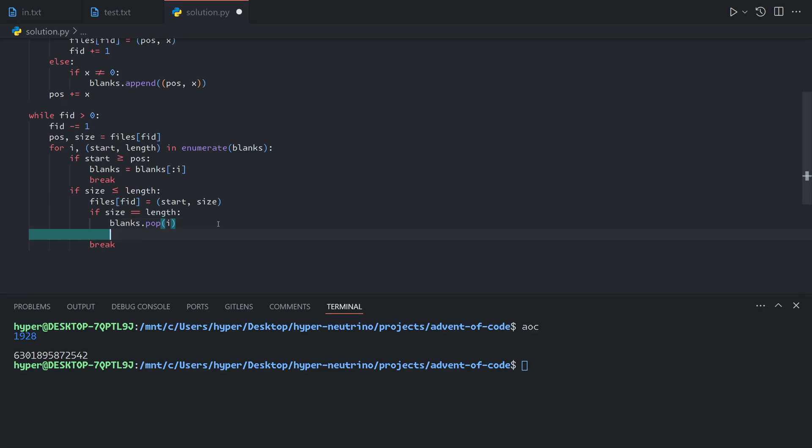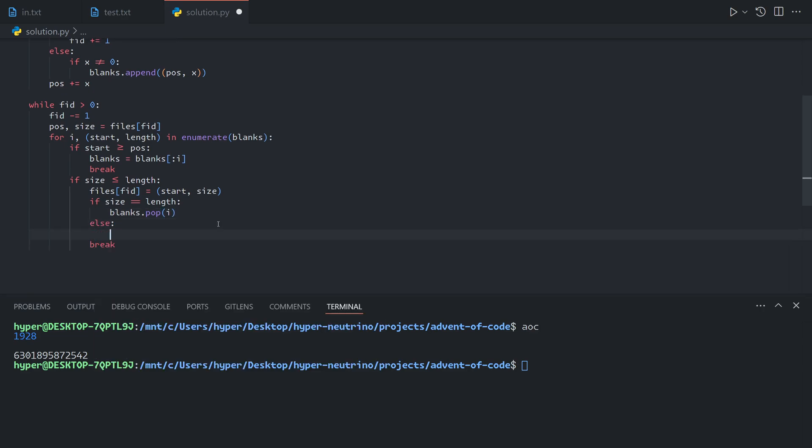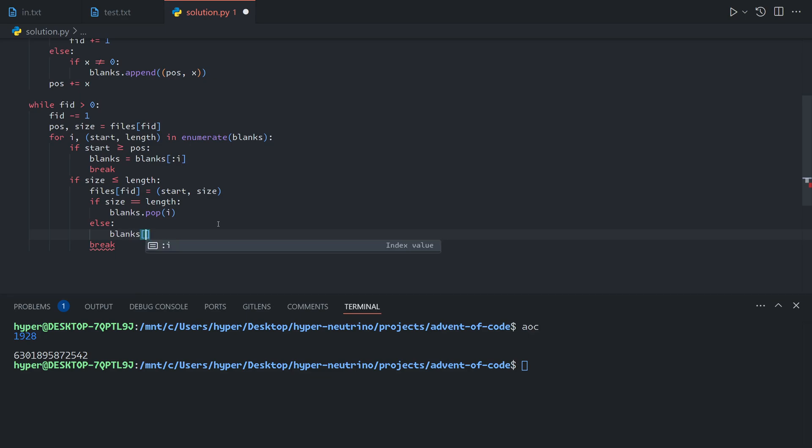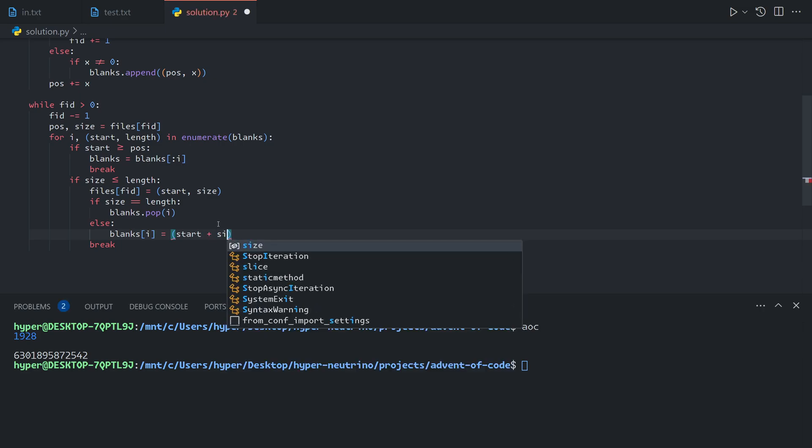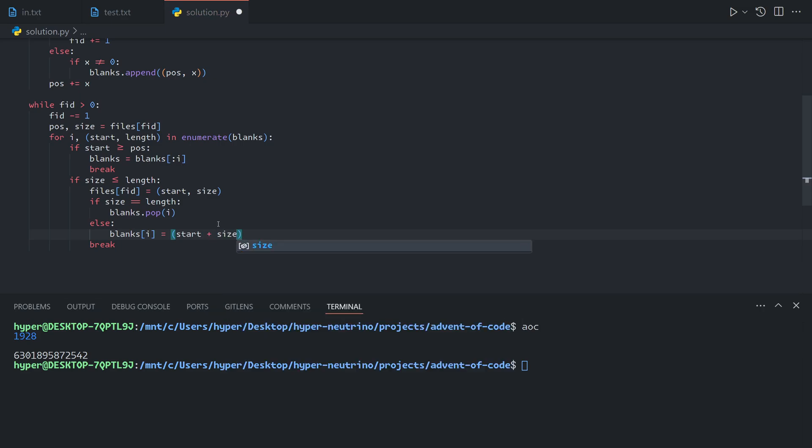If the size is not equal to the length, that means that the size is strictly smaller than the length, meaning the blank still has some space left. And so we will modify the ith blank. Its start position will move to the right by the size of the file. And its length will decrease by the size of the file.